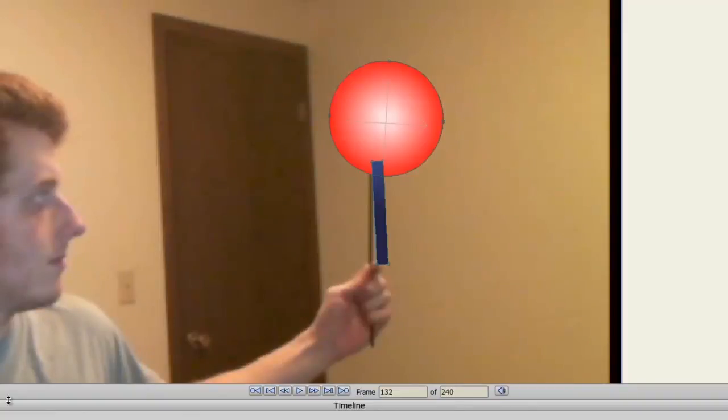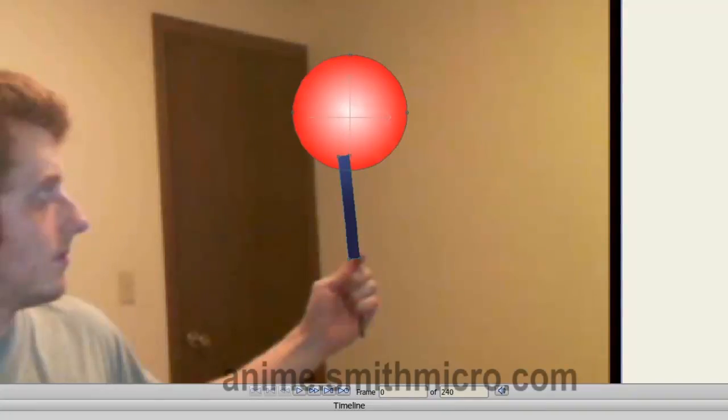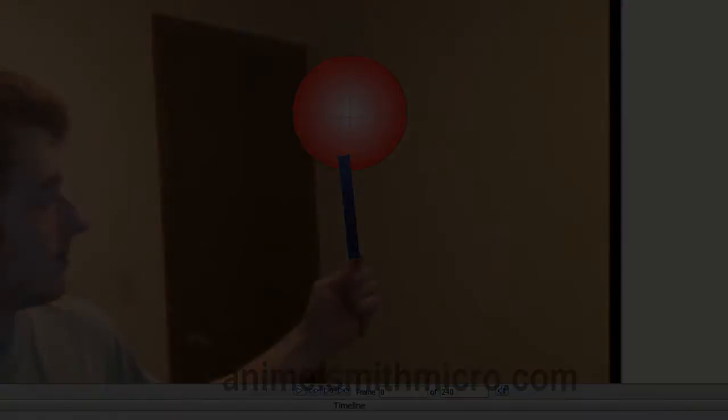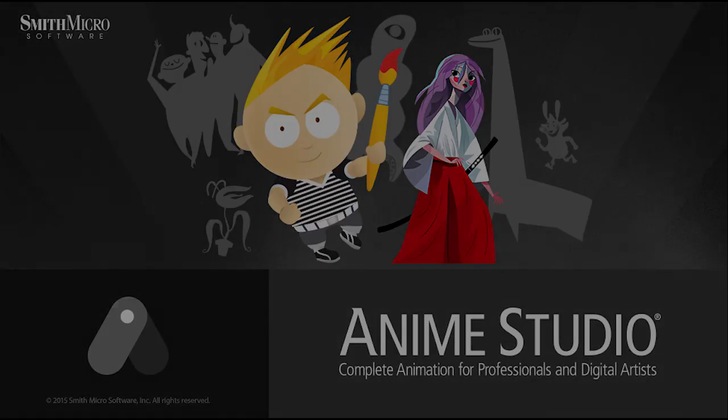And that wraps up this lesson on video tracking in Anime Studio. If you have any more questions regarding Anime Studio, please visit the official Anime Studio website at anime.smithmicro.com. Thanks for watching guys. I have more Anime Studio 9 tutorials out there, so please check those out and I'll see you next time.